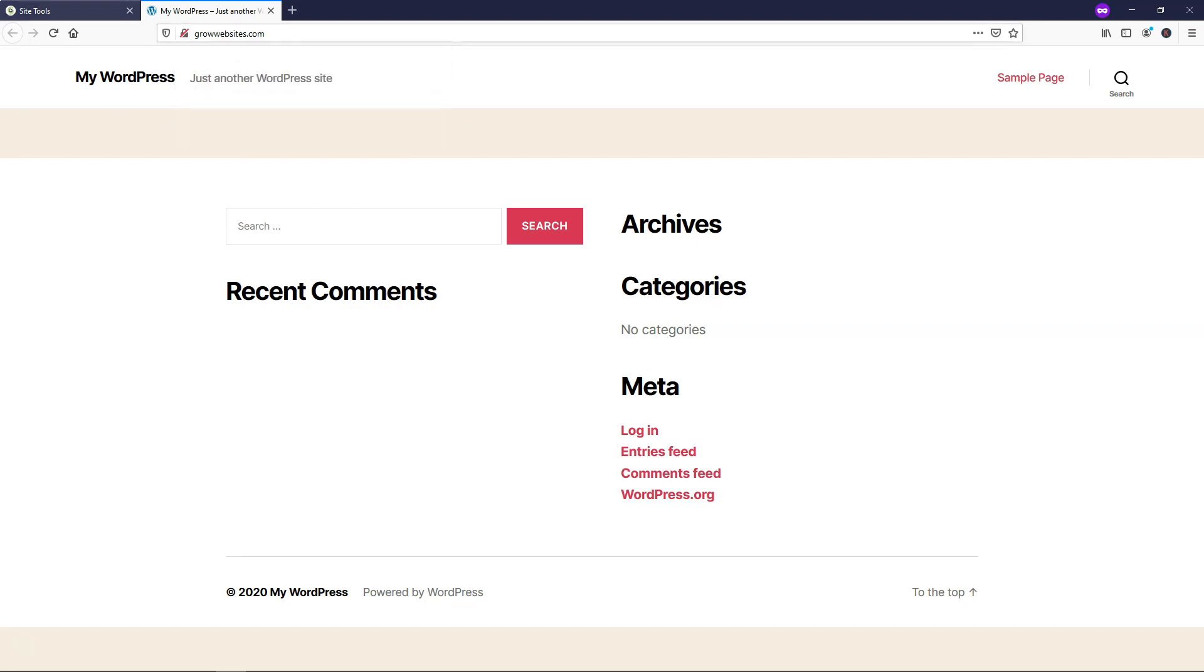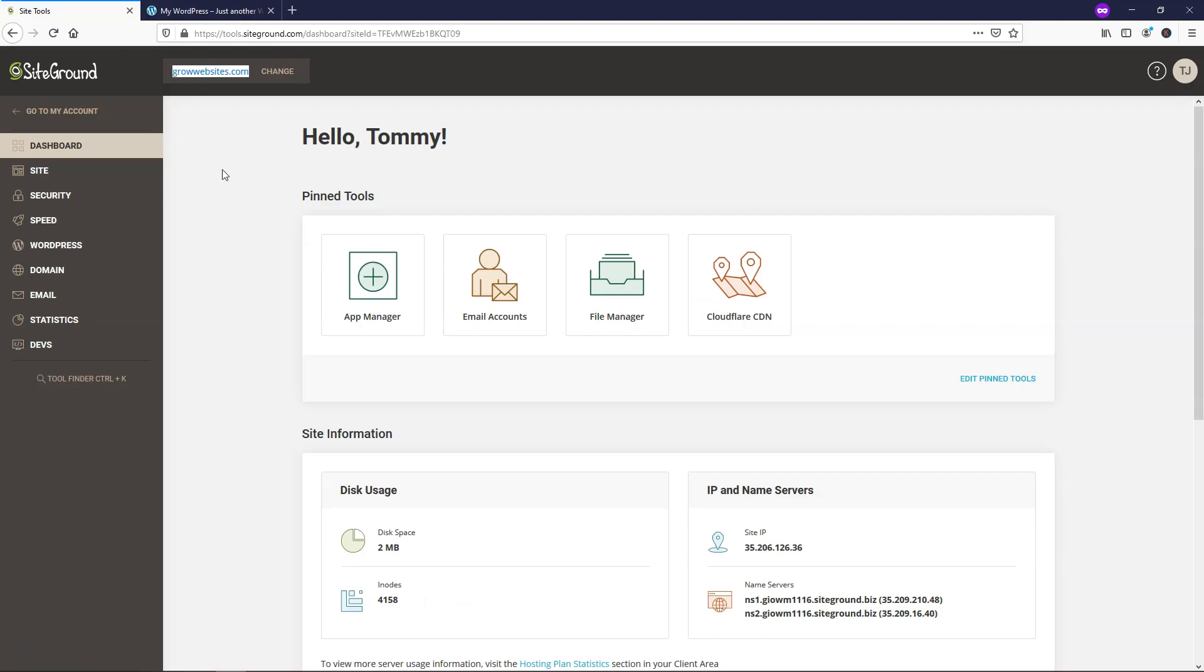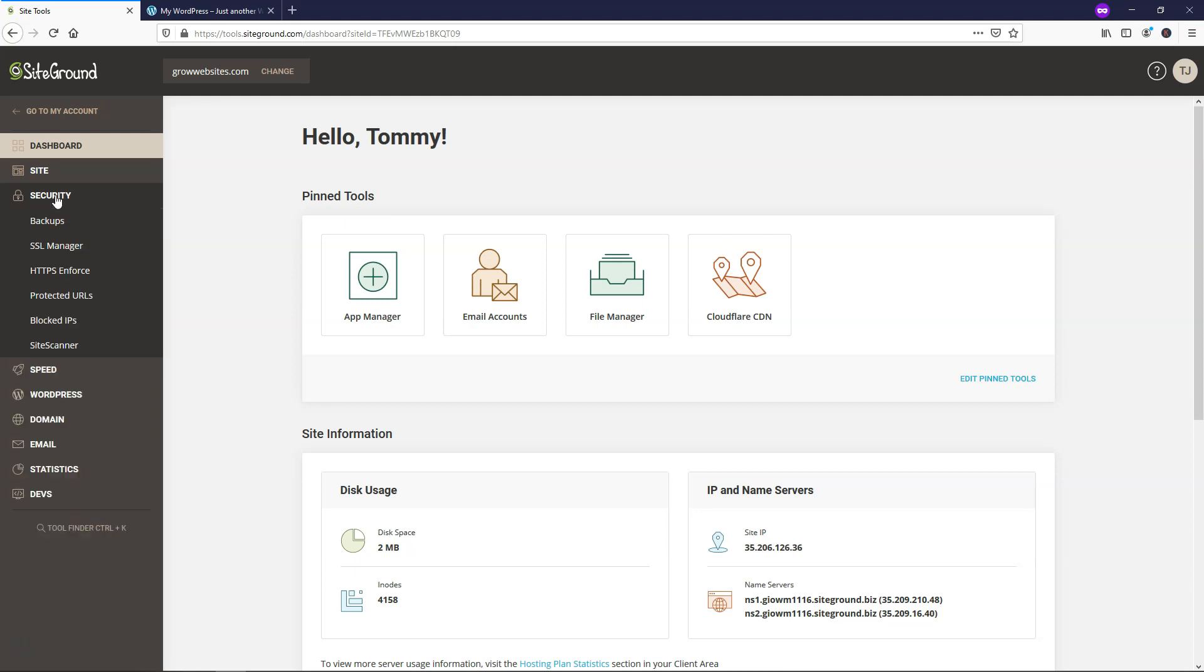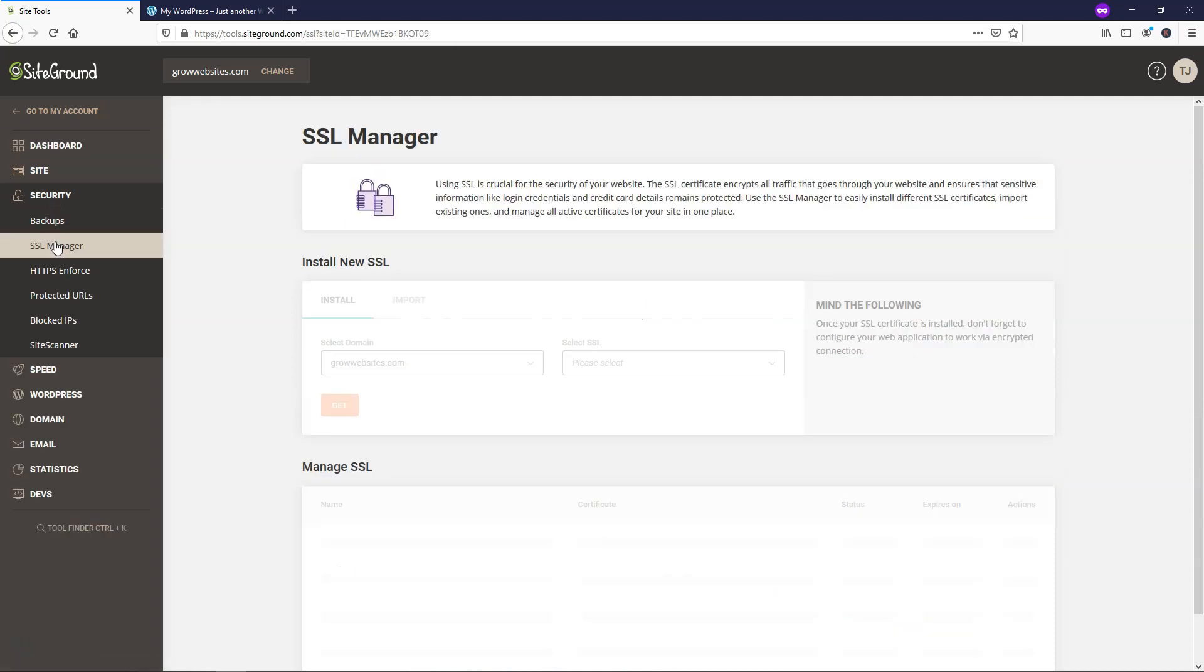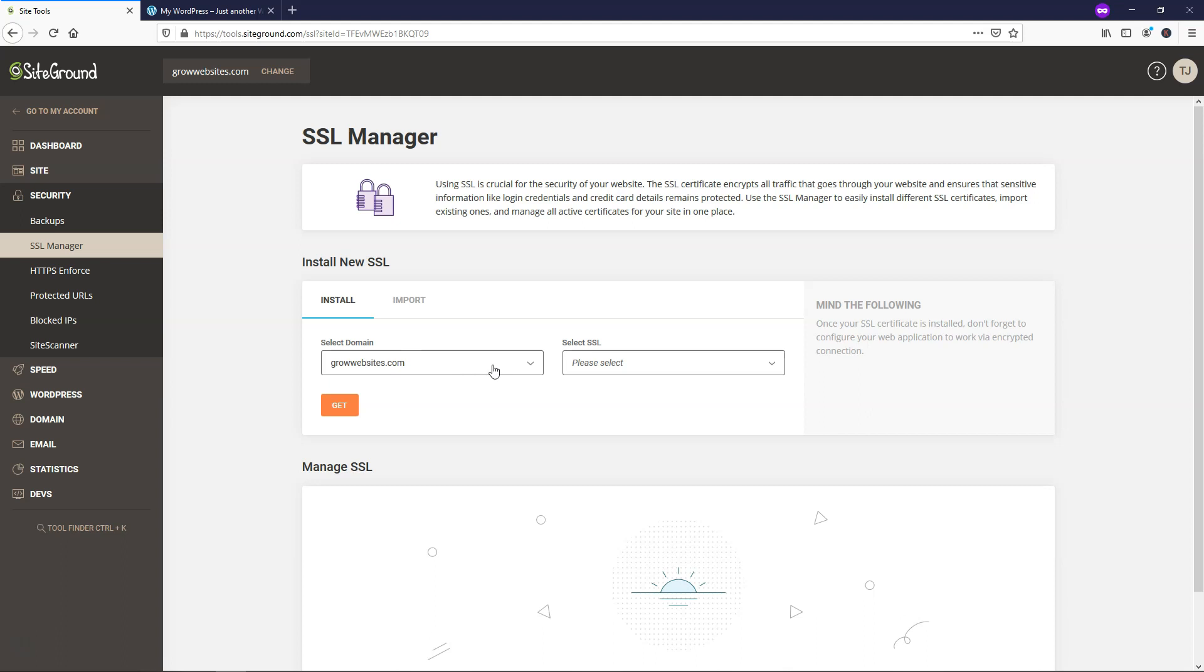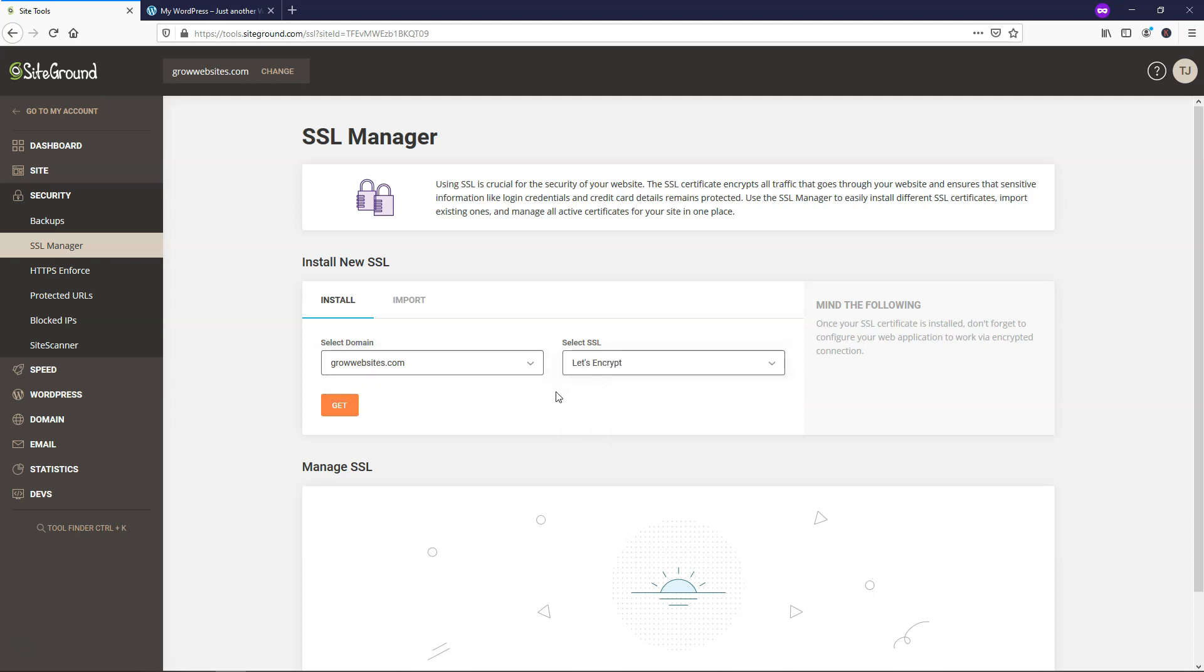So to actually go and enable that and make our website secure, we need to go over here to where it says security, SSL manager. And then we're going to find our domain name, I only have one here. And then I'll go and click let's encrypt and get. So that gets us let's encrypt.